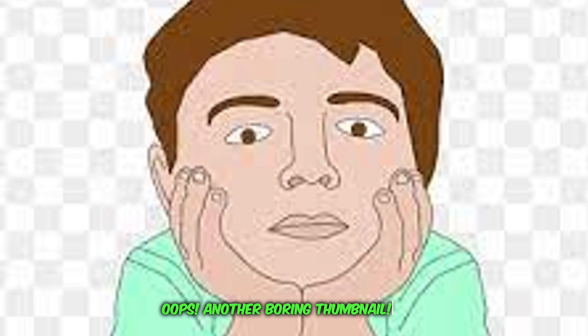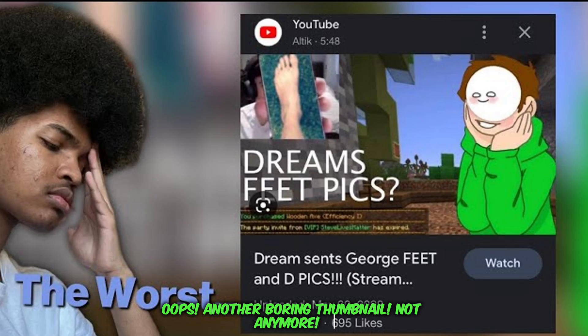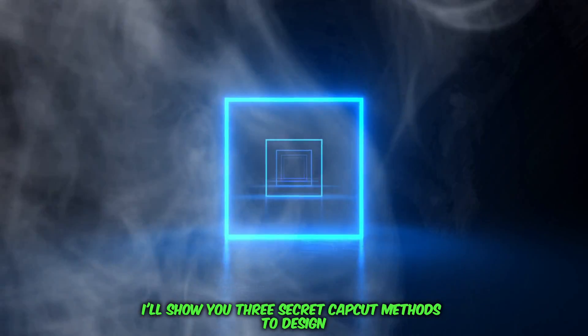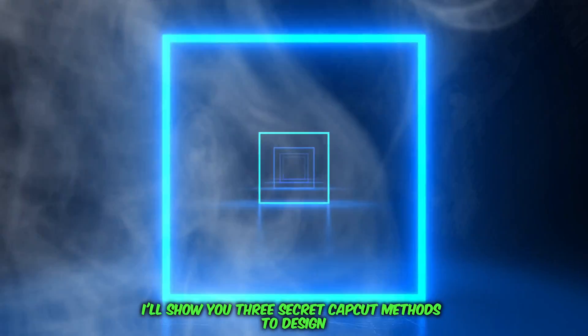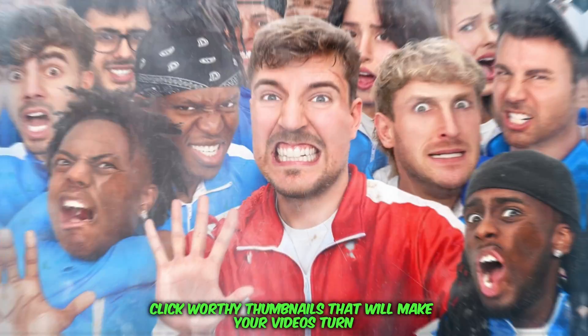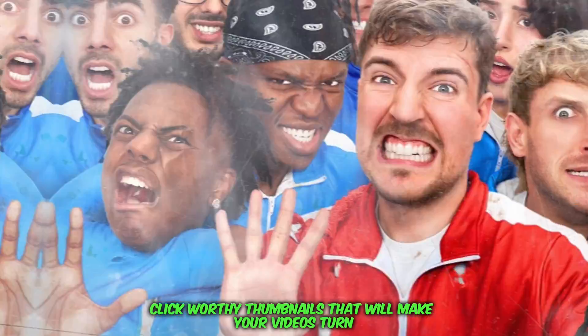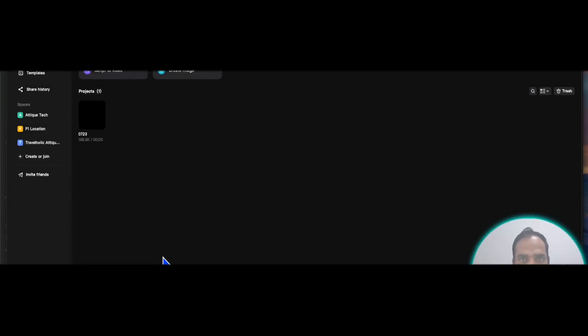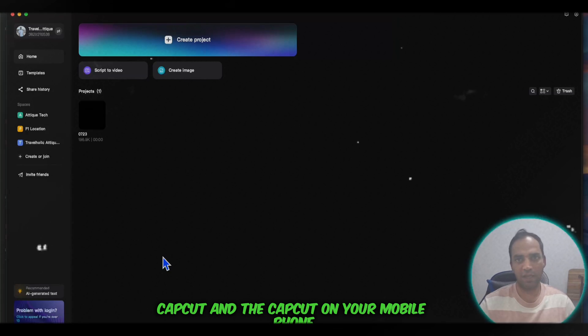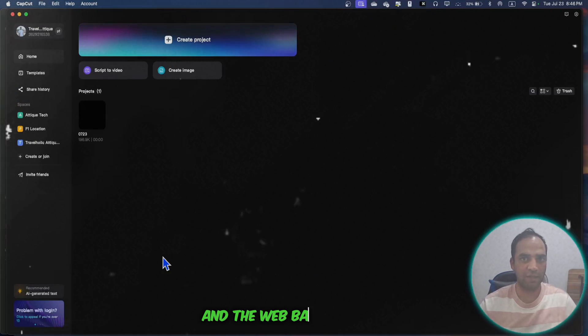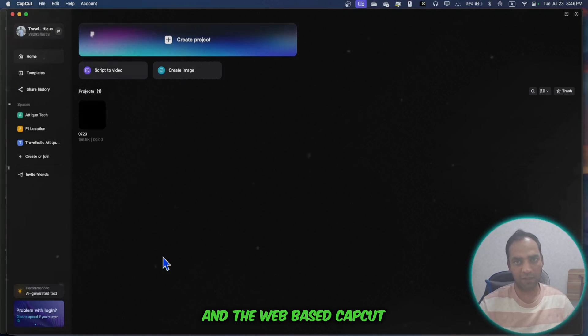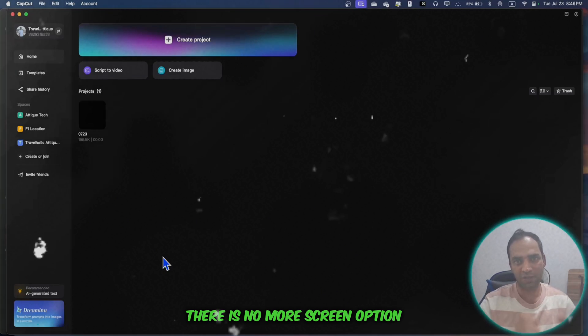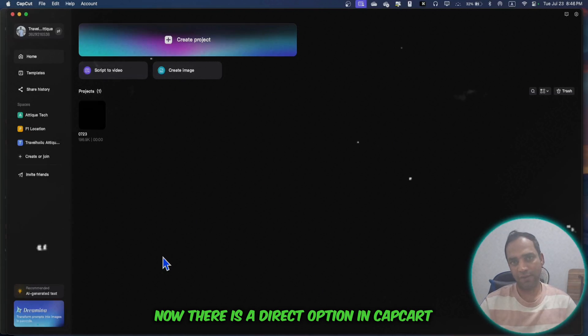Another boring thumbnail? Not anymore. Today I'll show you three secret CapCut methods to design click-worthy thumbnails that will make your videos stand out. The methods will cover CapCut on your MacBook, your mobile phone, and the web-based CapCut.